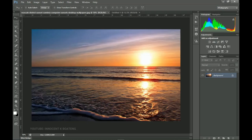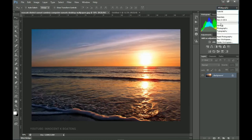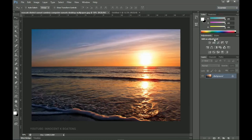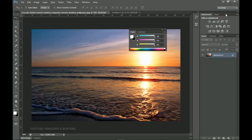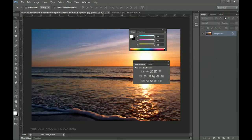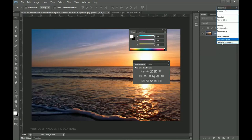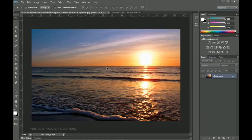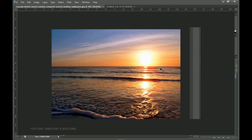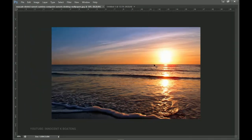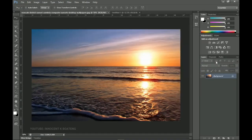Now you can set a new workspace, reset your workspace, move panels around, create customized ones, and if things get messed up, just go to Essentials and Reset Essentials to go back to square one. One final tip: if you hit the Tab key and suddenly all your tools and panels disappear, just hit the Tab key again and you'll be back to default.